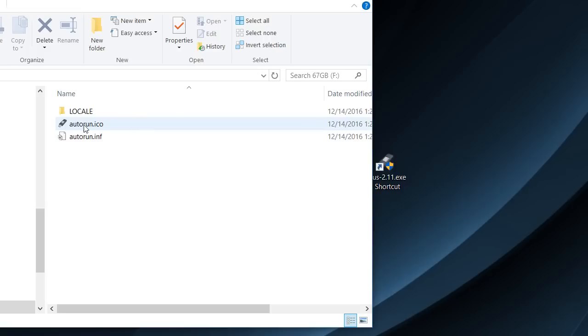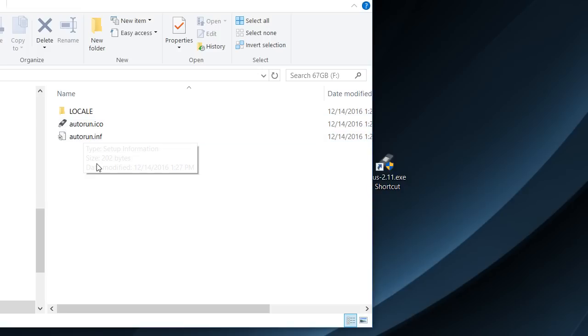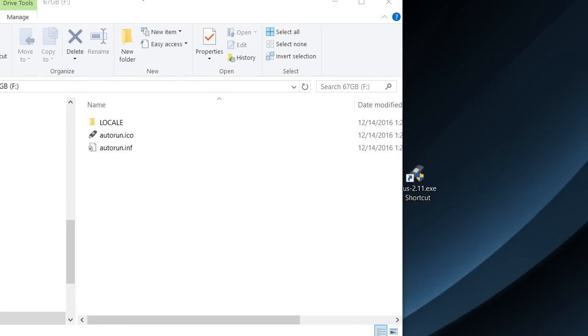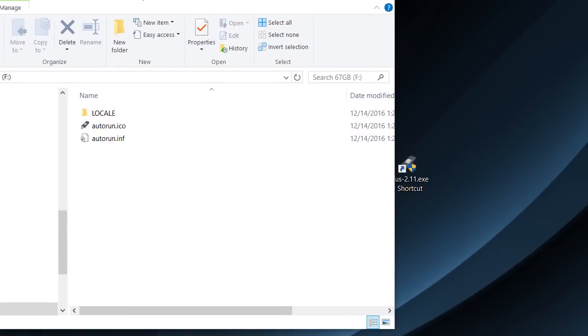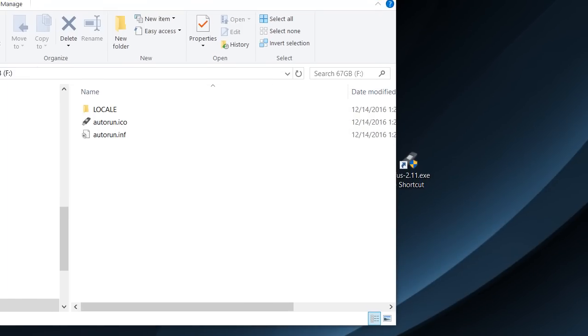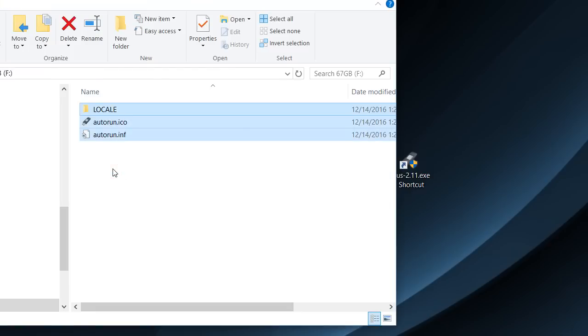So let's close this and open the stick, and you can see there's not much. Probably there's some kind of autorun which you can use to start something from here. I don't know how it works, but there are a lot of options which you can use.